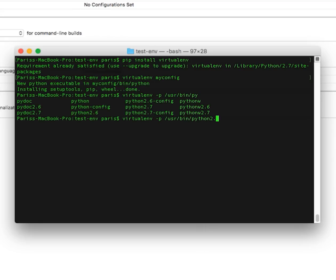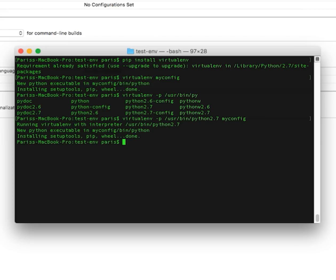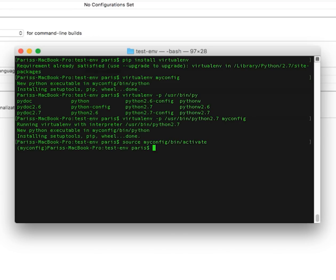And it is inside myconfig folder and here we have configuration to use Python 2.7. Now I need to activate it. So myconfig/bin/activate.